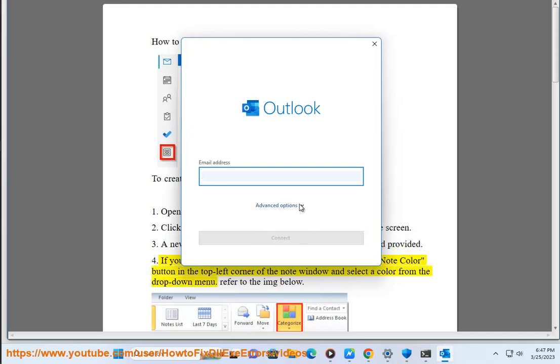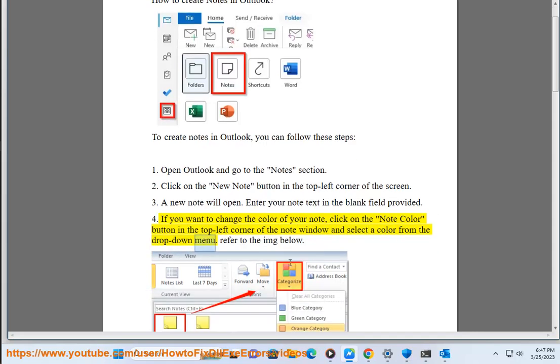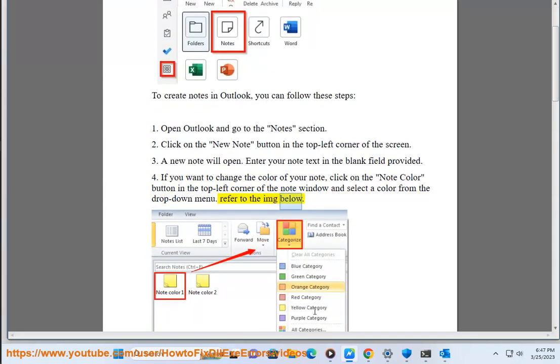4. If you want to change the color of your note, click on the note color button in the top left corner of the note window and select a color from the drop-down menu. Refer to the image below.